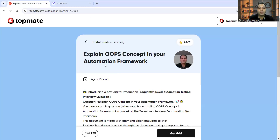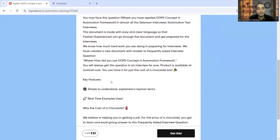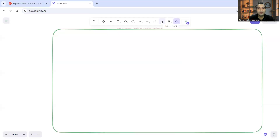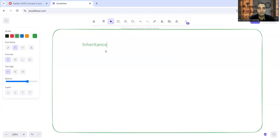Before that, let me show you a digital product available on TopMate. In this product I have explained OOP concepts in the automation framework. Whether you're a beginner, switching from manual to automation testing, or recently started in automation testing but can't answer these questions, you can avail this product at a nominal cost for your interview preparation. Now coming back to the question - let's take an example of inheritance.